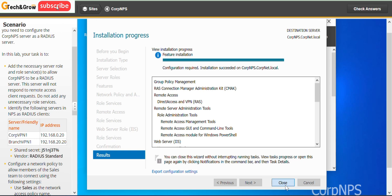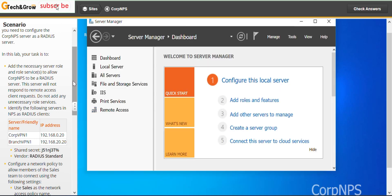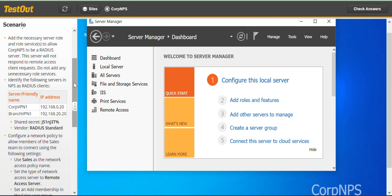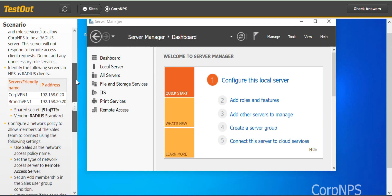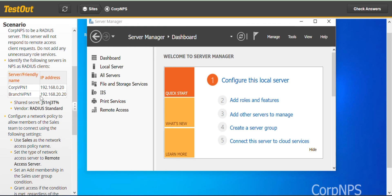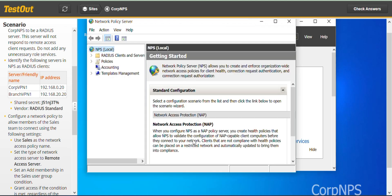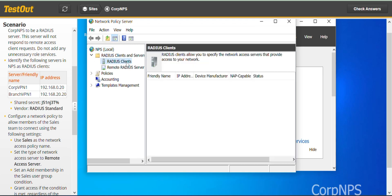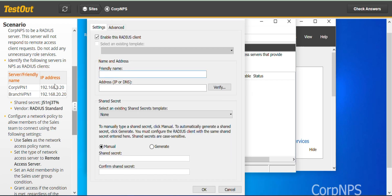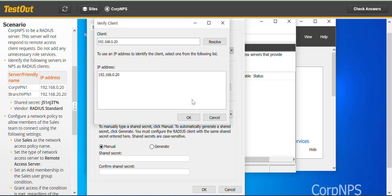The first task should be complete. The next task is to identify the following servers in NPS as RADIUS clients. We've been given all the requirements to configure and add the new RADIUS clients. We go to Tools and Network Policy Server. We expand RADIUS Clients and Servers, right-click on RADIUS Clients, and select New. I'll be copying and pasting to save time. You can also type out the address.